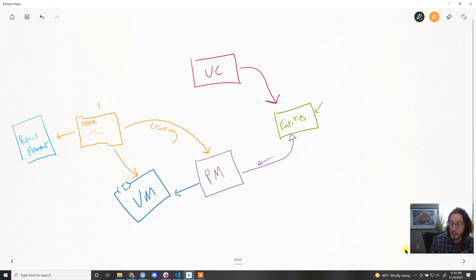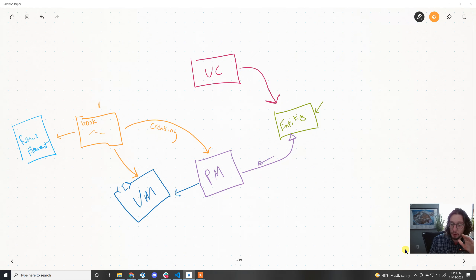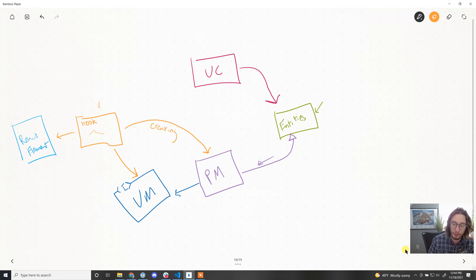Every time the entities change and there's a change to the view, the PM will send a VM to the hook saying here's what you should be displaying. Since the hook is creating the PM and the PM is registering as an observer, we also need to handle when the hook dies. When the component's no longer rendered, the hook goes away, so we need a cleanup to delete our PM and unsubscribe from the entities.